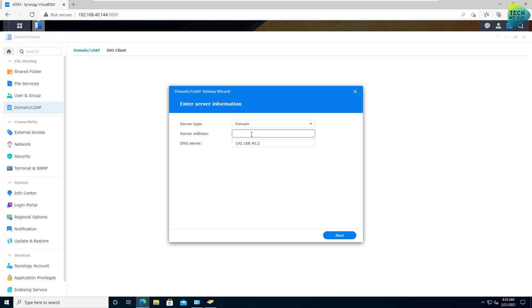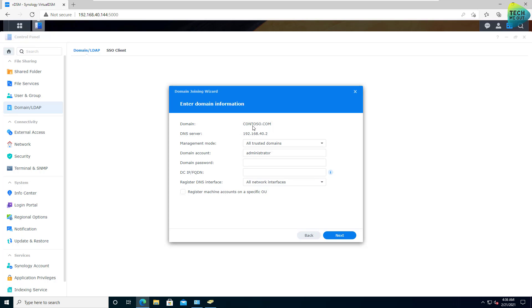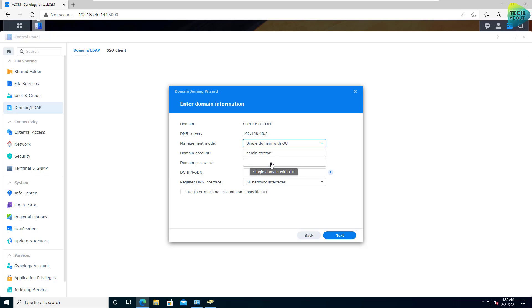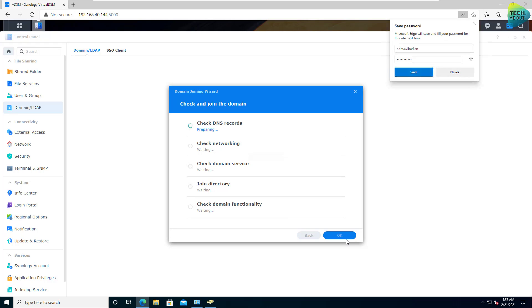I don't need it to search what's best for me. I already know the server address. This is usually, at least in DSM 7, should be pointing to your domain controller. It found that I have a domain called contossa.com. It needs a domain admin password. In the management mode, I'm going to set it as single domain with OU because I don't have a forest with multiple domains. This is something that you don't have to fill in. You can already push the computer account that's going to be created into a specific OU. We will do it later. Click on next.